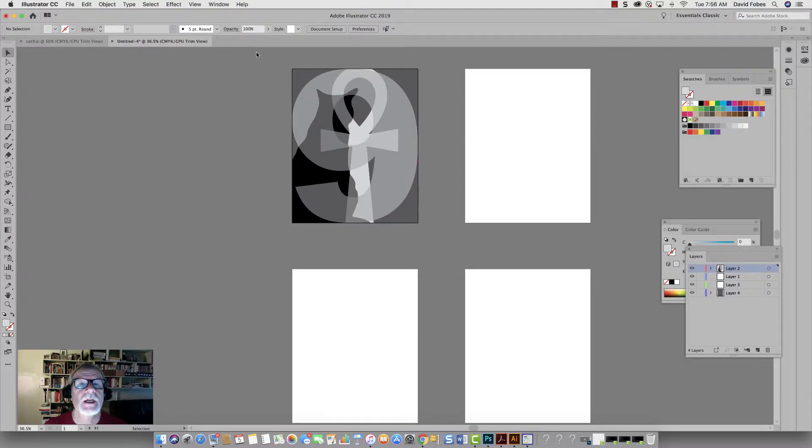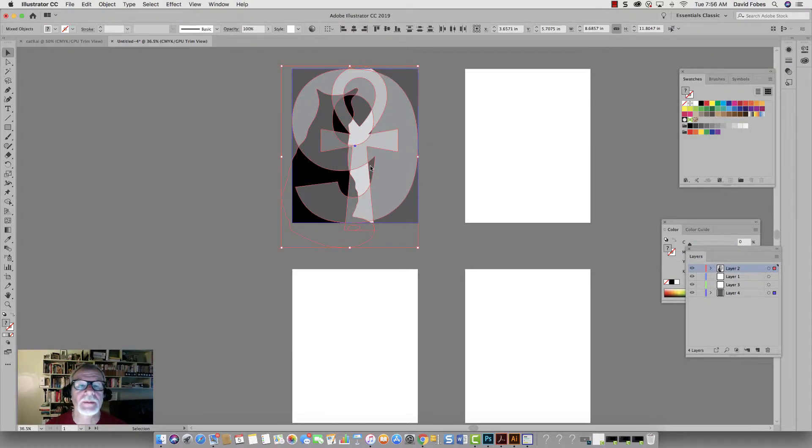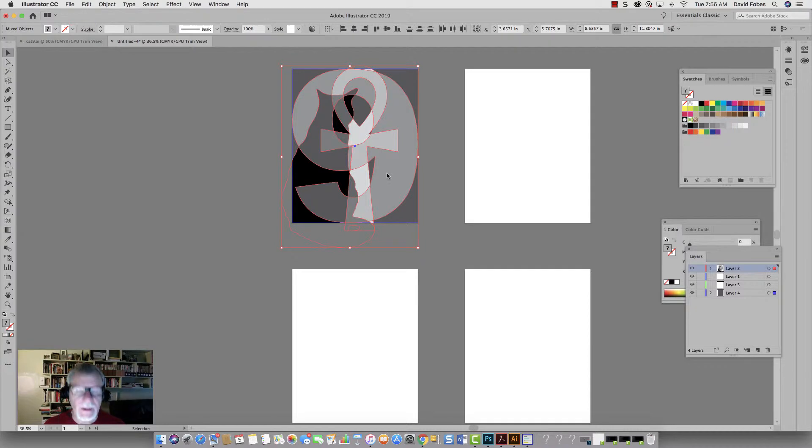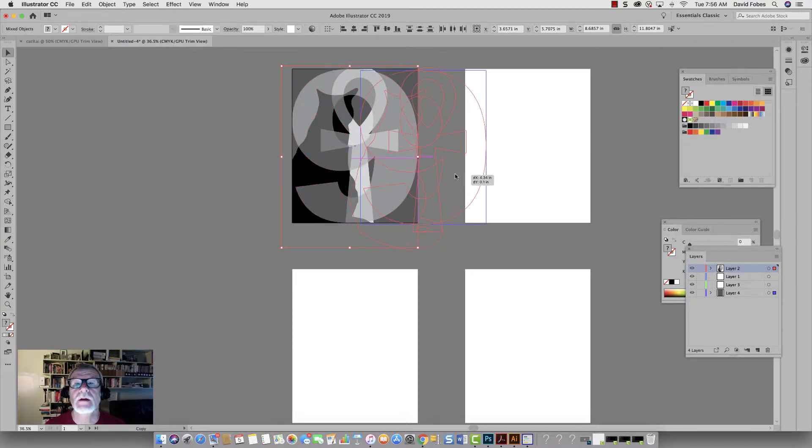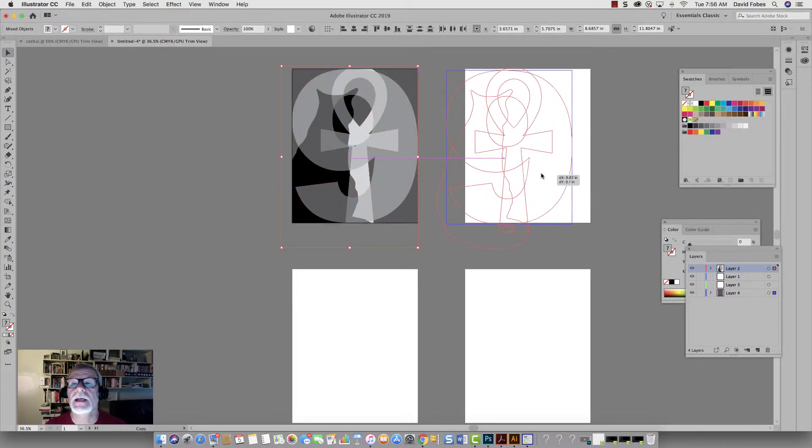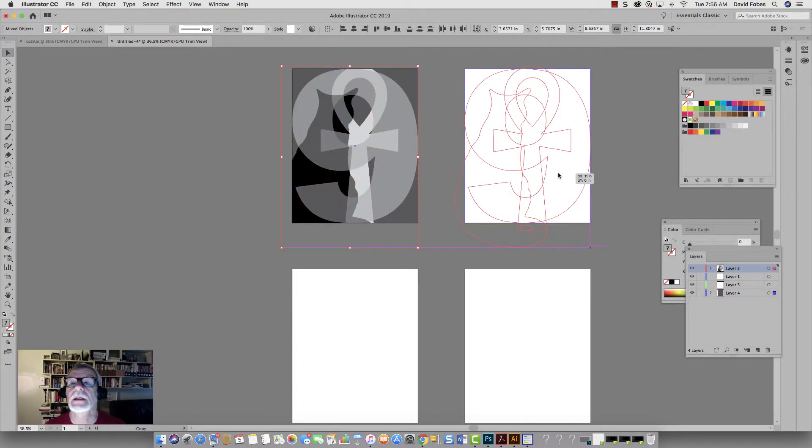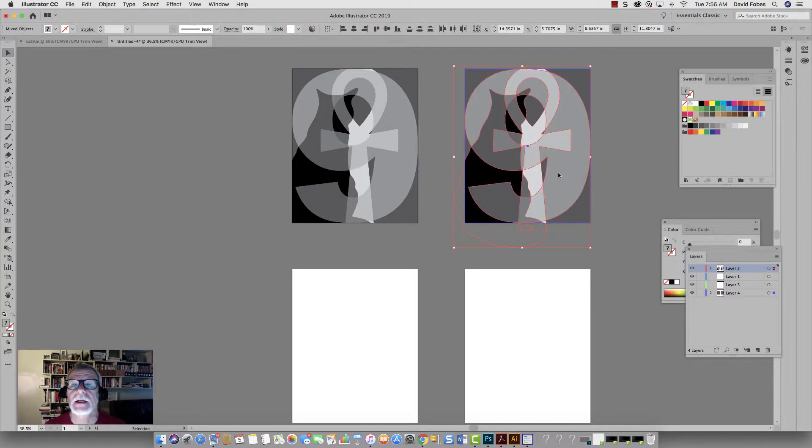So what we're going to do is make a copy of this. I've still got it in Trim View, which makes it a little bit easier to work with. I've selected the whole project. I'm going to hit the option and drag it over to the next artboard and make it line up with that.